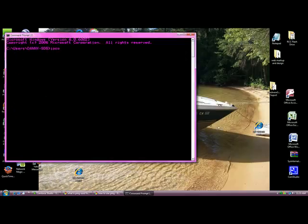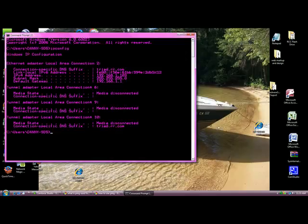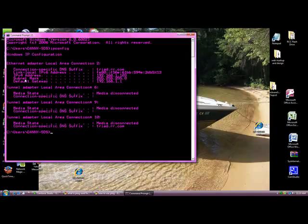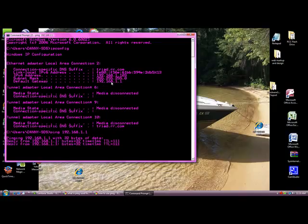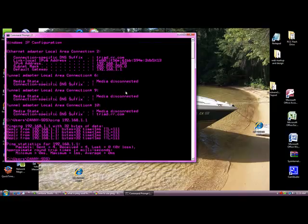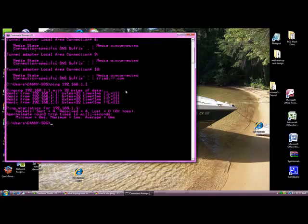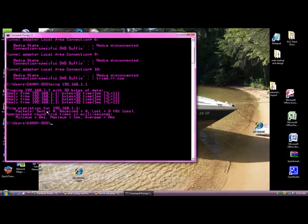We are going to go ipconfig first of all so we can get our MAC address, and then we are going to ping our default gateway. Type ping 192.168.1.1. This is how you would use ping to test your network and make sure you have an internet connection. As you can see it was four replies, packets sent were four, packets received are four, and it lost zero. Therefore I have a good internet connection.